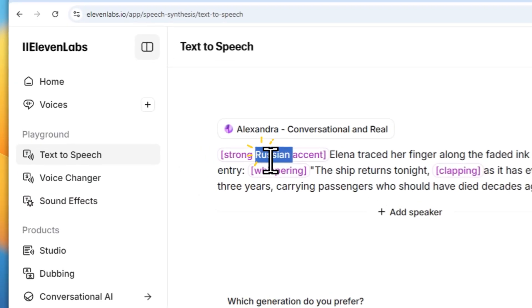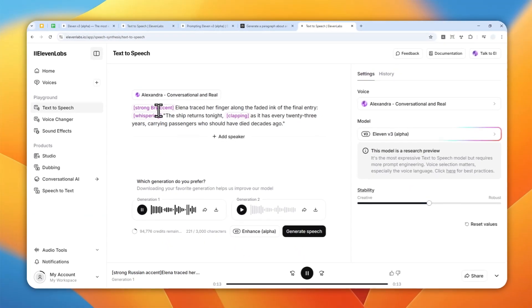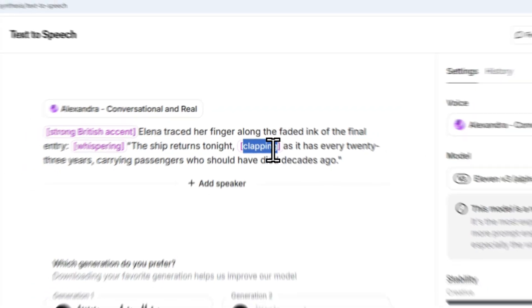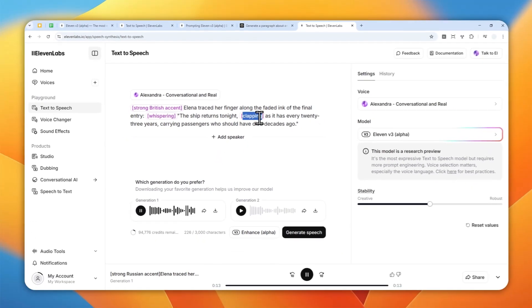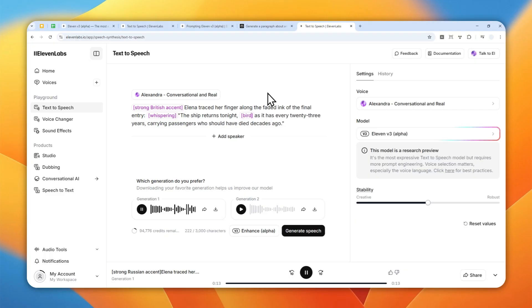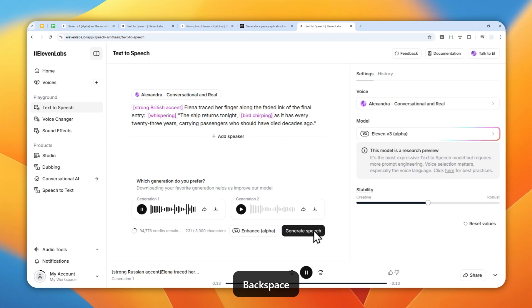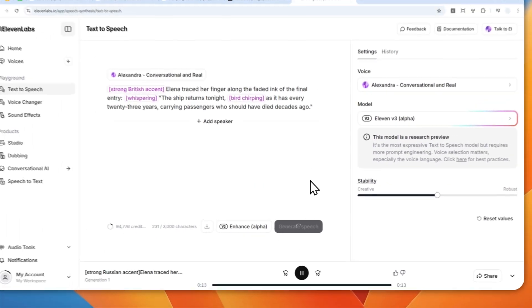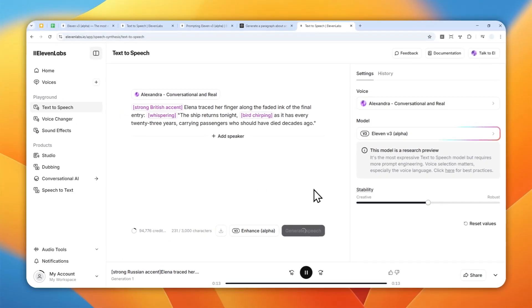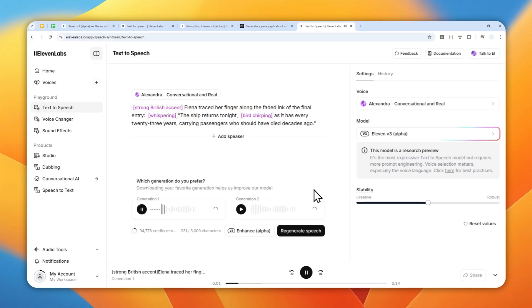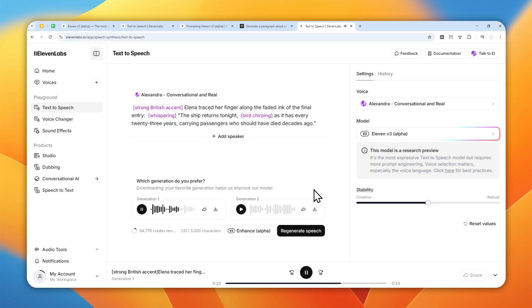But let's try British. Hopefully this one is going to work. And also the clapping sound is definitely audible, but it's just one clapping, which is fine. But let's try something else. Let's try a bird chirping. Let's try that. So let's generate the speech again. Alina traced her finger along the faded ink of the final entry. The ship returns tonight as it has every 23 years carrying passengers who should have died decades ago.